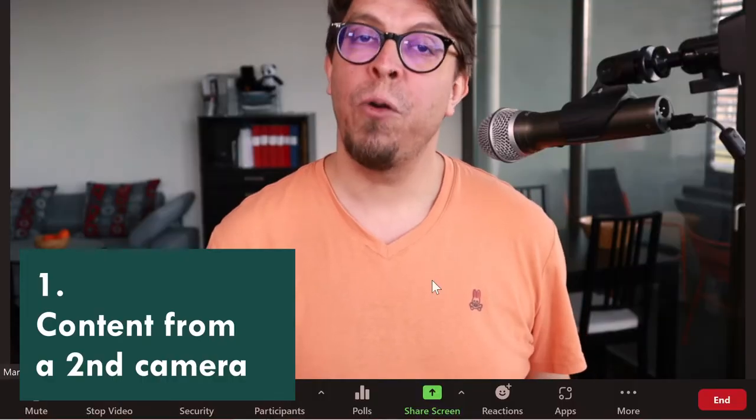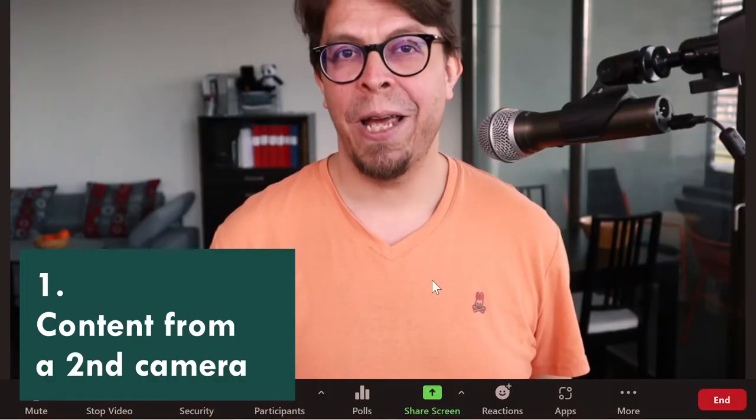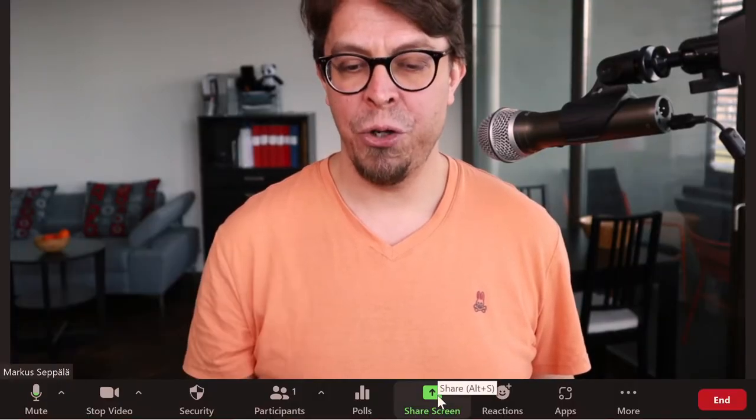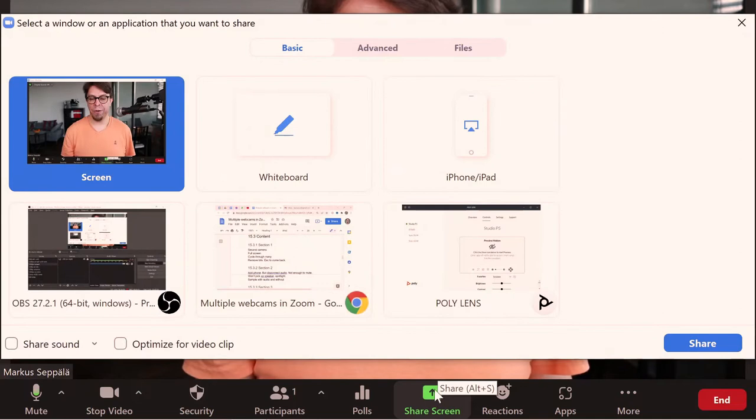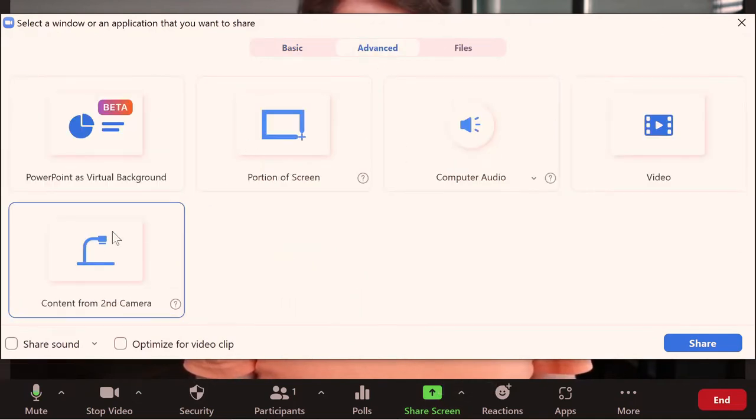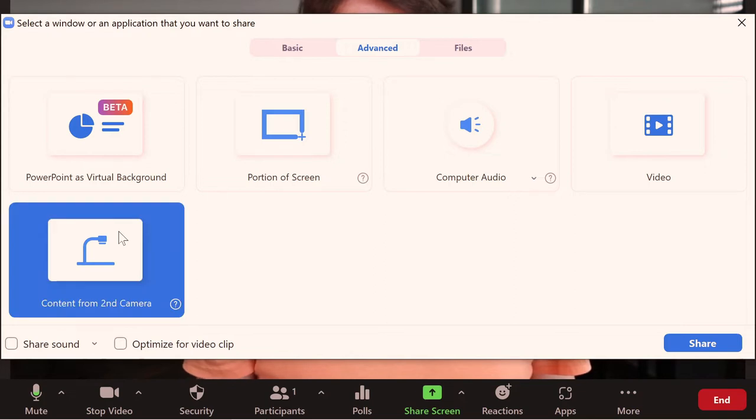To share content from that secondary camera I'm going to go down here to share screen, then go into the advanced tab, and then I'm going to click right here on content from a second camera and I'm going to click on share.